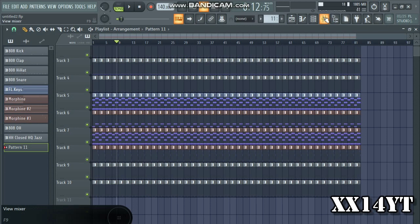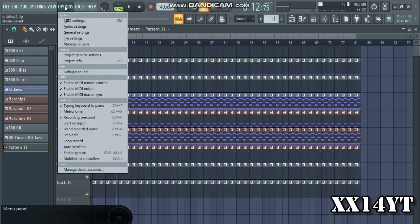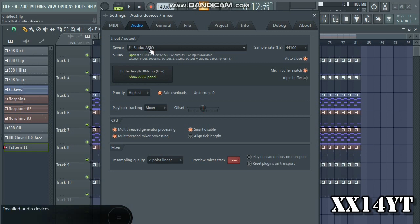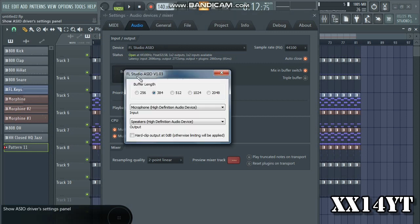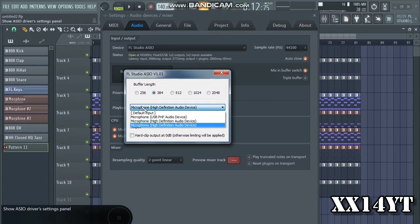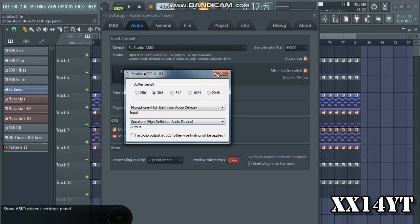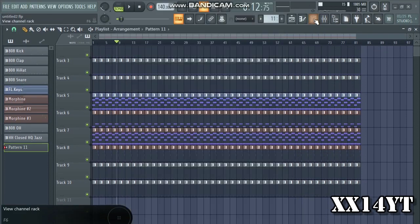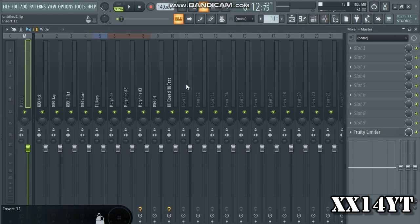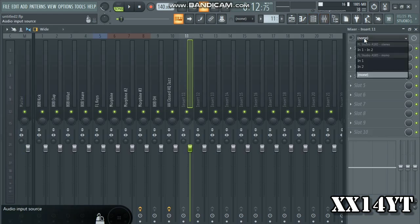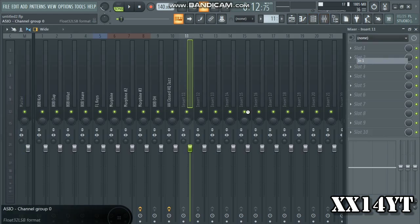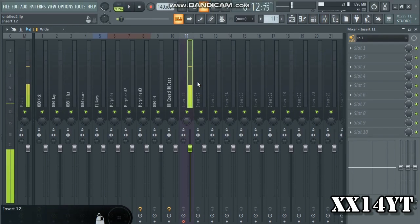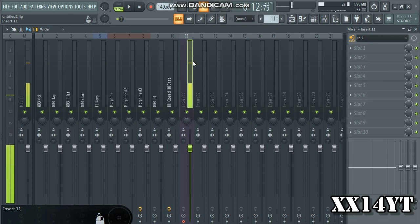Now depending on how your computer is built and how your mic is built, this can really differ. What I can do is simply just go into the mixer, go into Options, go to Audio Settings, use device FL Studio ASIO, and go to buffer length and select one microphone and speakers.